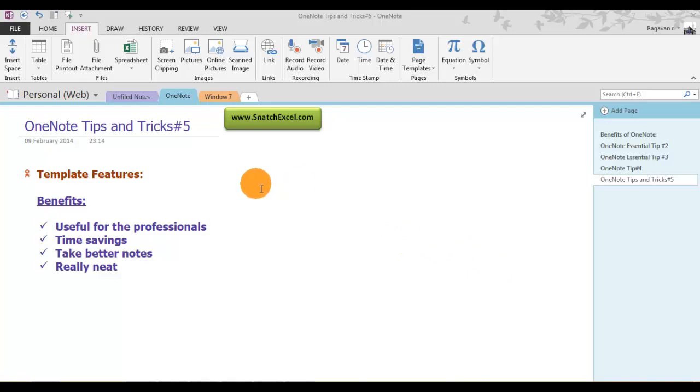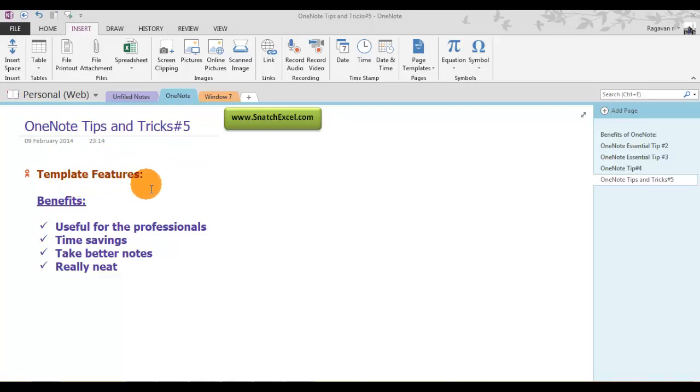In this video, I will be demonstrating one of the top 10 tips and tricks of OneNote, which is using template features.